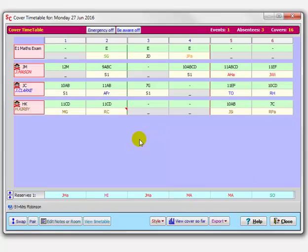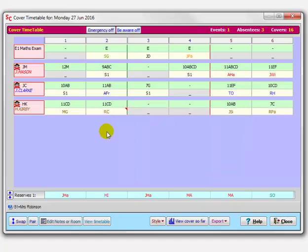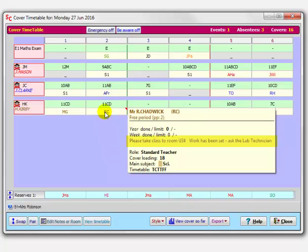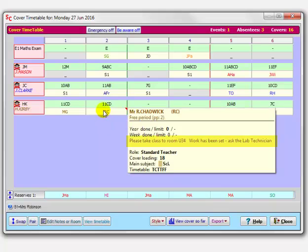You can add notes to each of these things, so that when these people—when Mr. Chadwick here, for instance—when he receives his cover slip asking him to do the cover because he's free in period 2, we want him to cover Mrs. Kirby's lesson, you can add notes. And that's what this red triangle appears here. So the notes I've applied there: please take the class to upper room 34, work has been set, ask the lab technician for work. So you can add notes like that so the teacher can have special instructions.